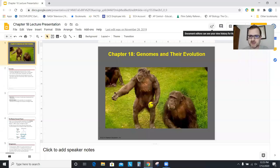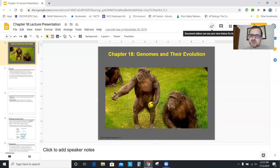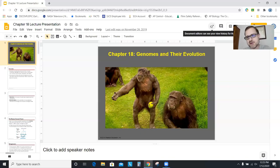Hello AP Bio. Welcome to our video lecture for Chapter 18, Genomes and Their Evolution. For this chapter, I've picked a picture of some chimpanzees. I love this picture — it looks like that fellow is reaching out to shake your hand. So this chapter is kind of a fun chapter.